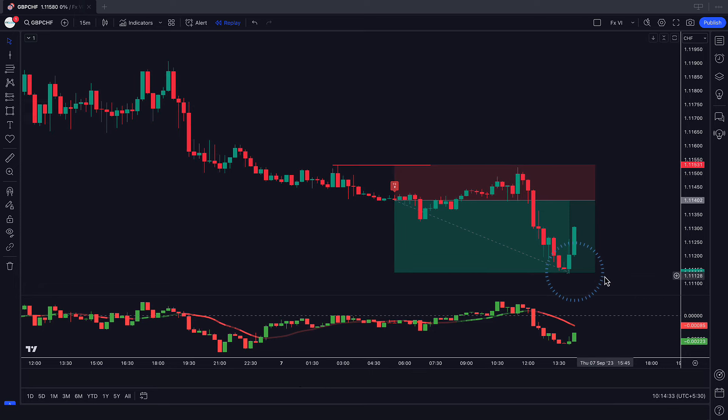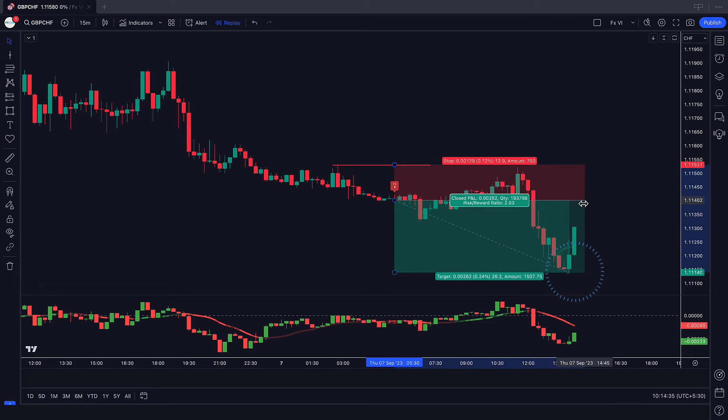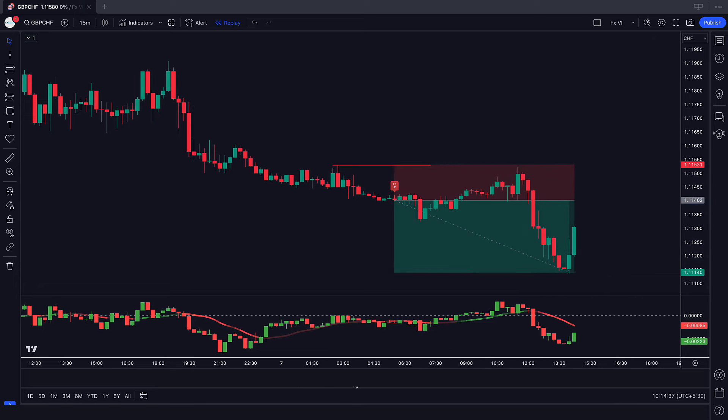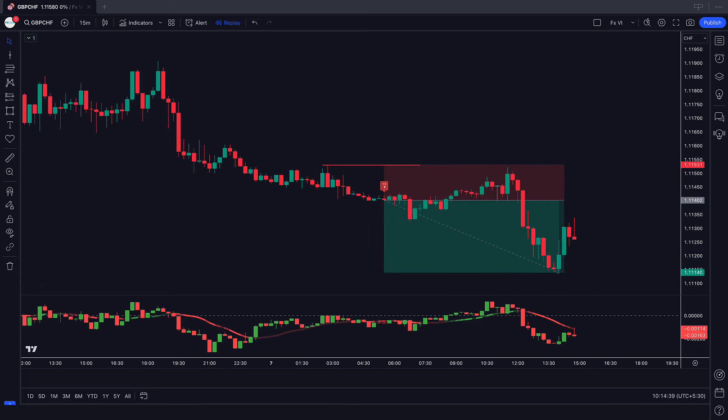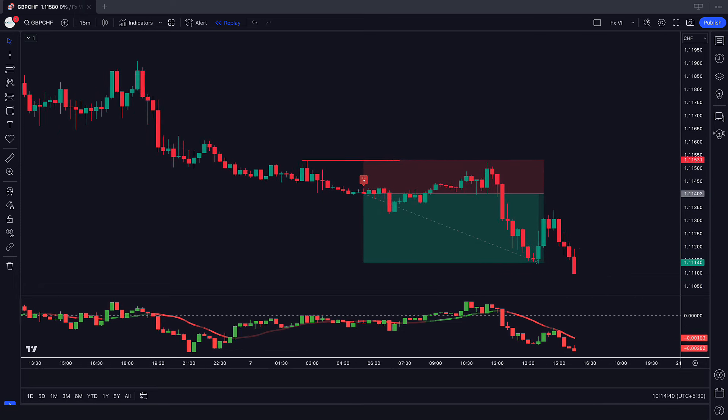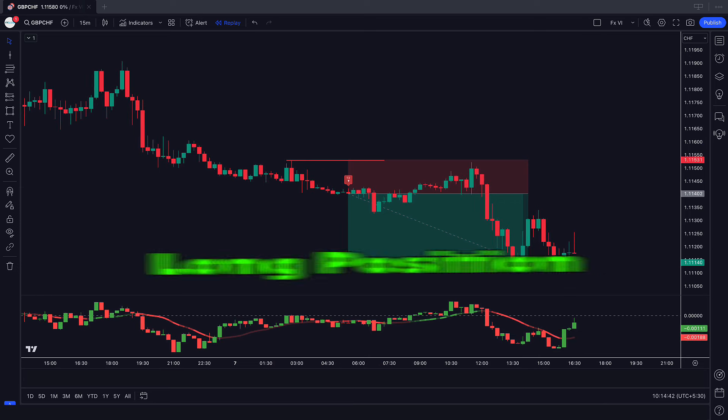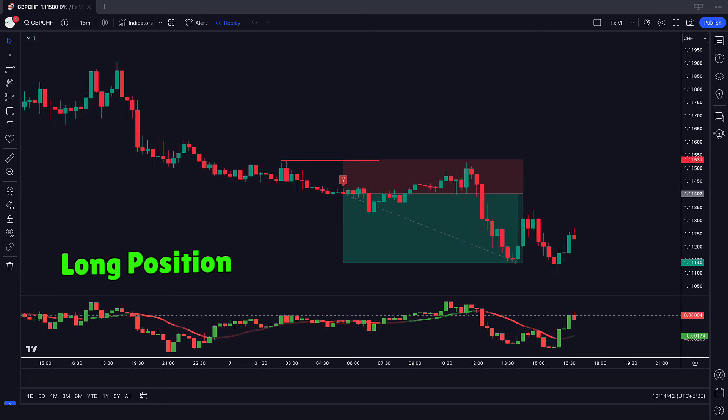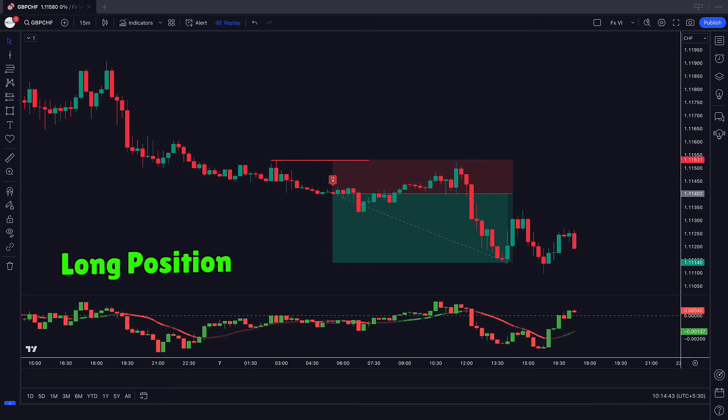The market has completely hit the target. I hope you must have understood this trading strategy. Let us now understand the long position.